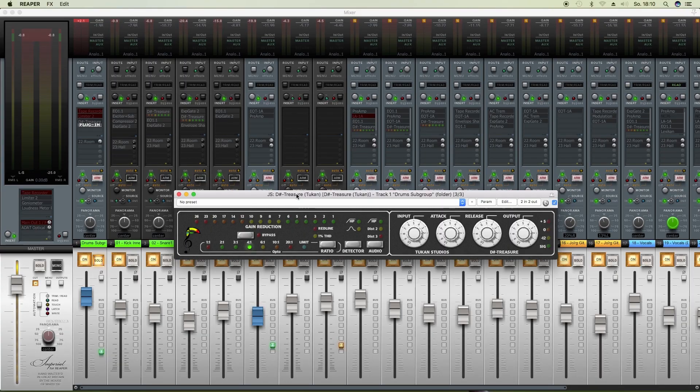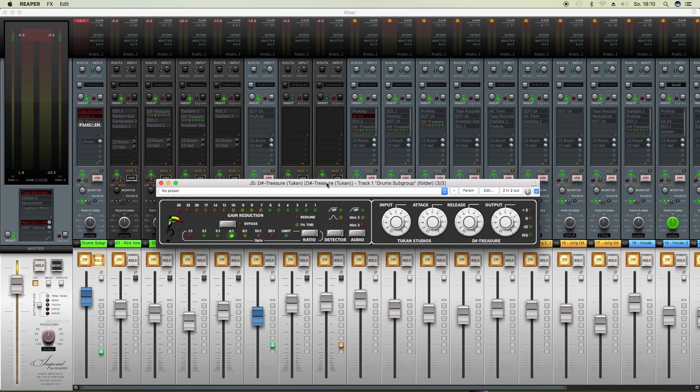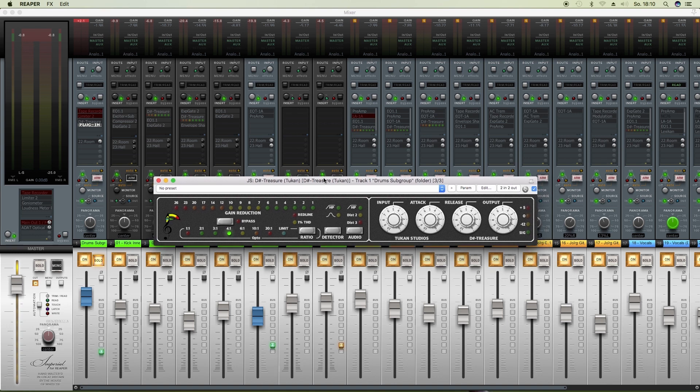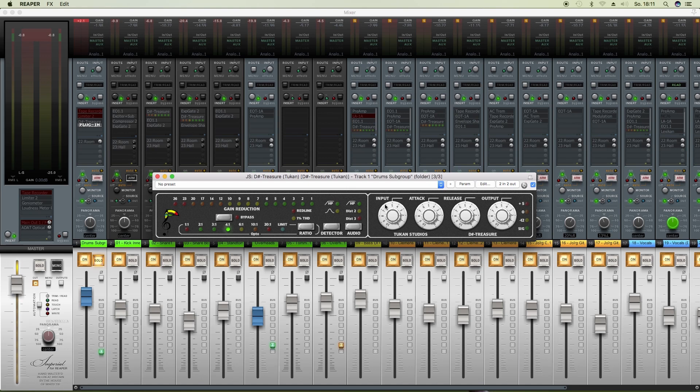I know everybody wants to hear compressor plugins first on drums where you can really hear attacks, releases and pumping and all that stuff going on. So here's the starting point for the DisTreasure plugin, everything to 5 and a ratio by 4 to 1.